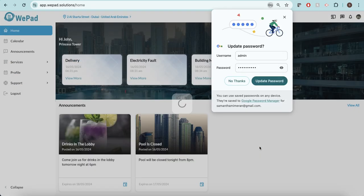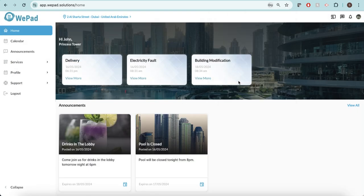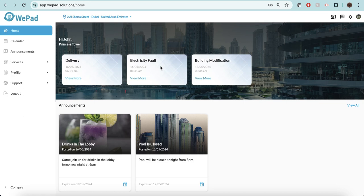When I sign in, the first thing I will see as a resident is my dashboard. Here I'll be able to see any of the information that is current to my situation. I have a delivery that needs to be picked up, there's an electricity fault that I have reported, and there's a building modification that I have requested. This information will all appear here for me.